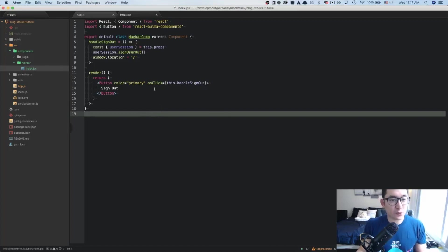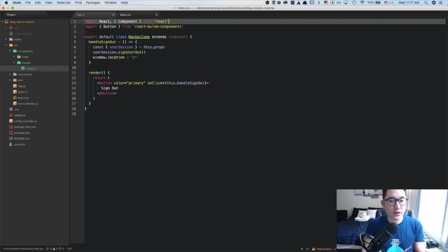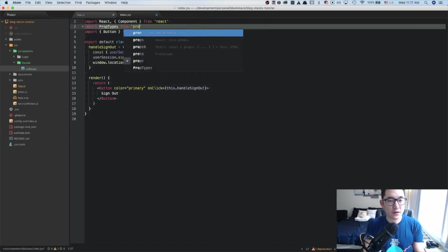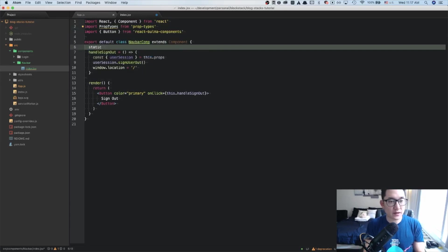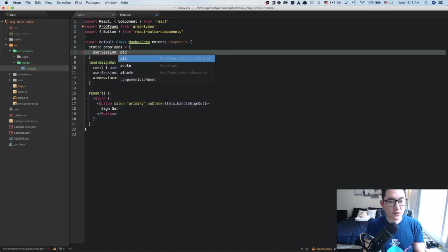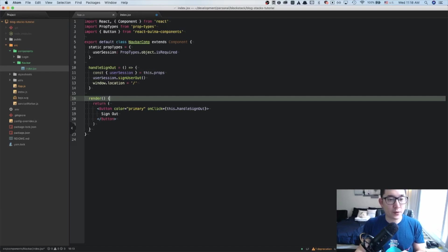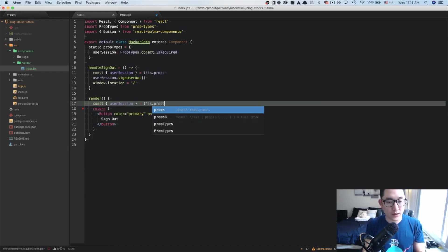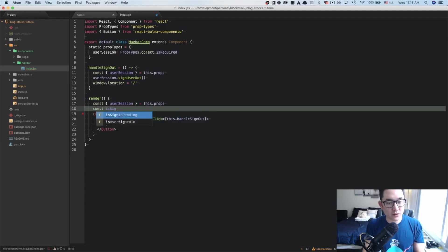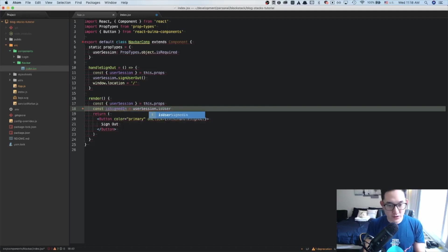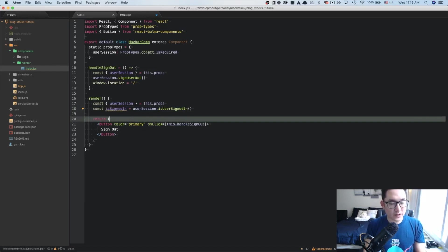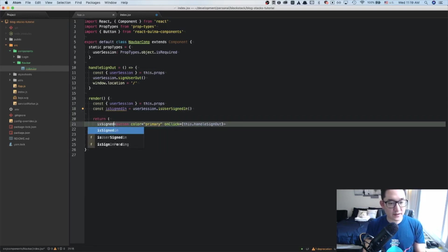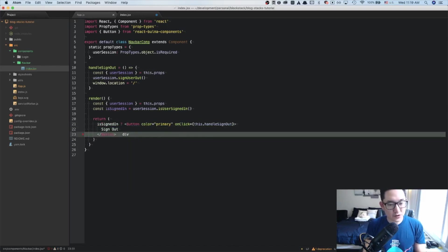To know if a user is signed in, we're going to leverage the user session prop and access the isUserSignedIn function. First, we want to import PropTypes from prop-types. Then we say static propTypes equal userSession, which is an object type — this is good practice to make sure the props you're passing in are the proper type. Inside of the render, we take out the user session via destructured props, create a variable called isSignedIn that relies on userSession.isUserSignedIn, and then conditionally render the button or an empty div.